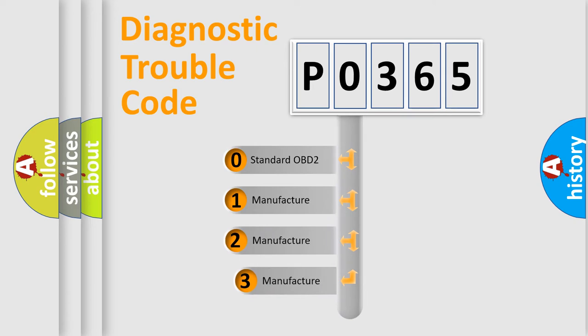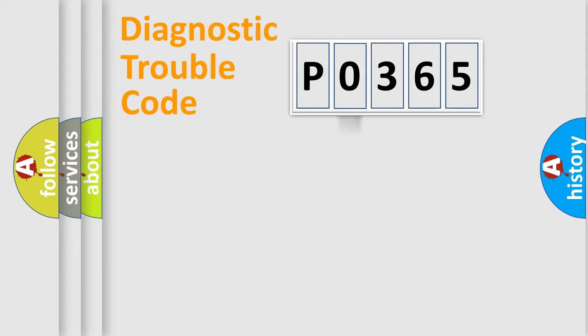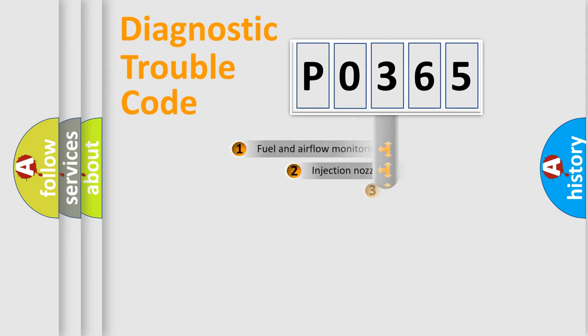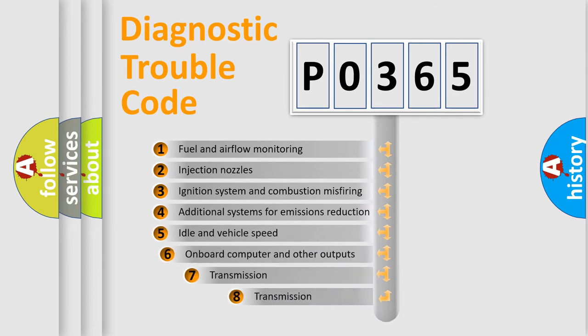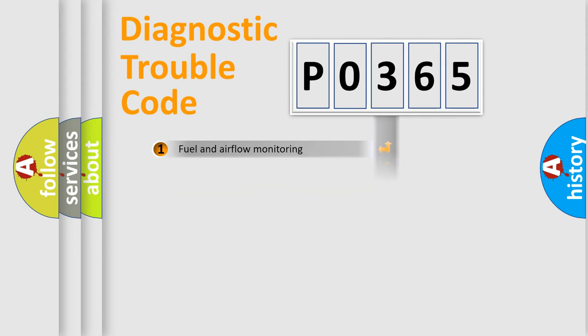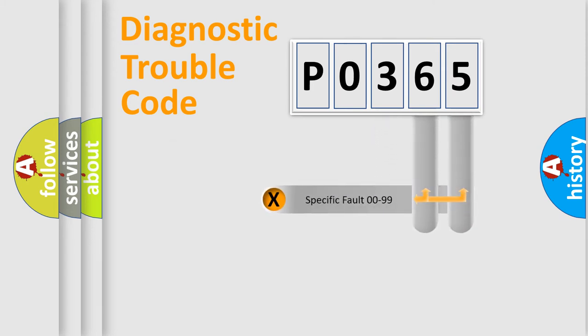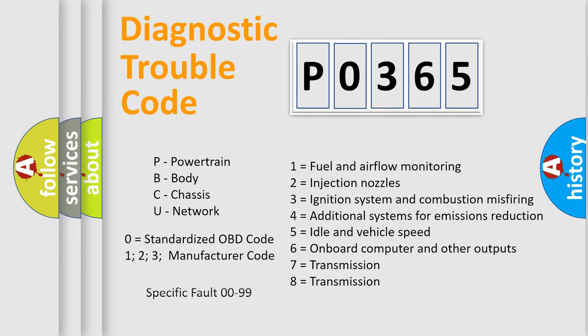If the second character is expressed as zero, it is a standardized error. In the case of numbers 1, 2, or 3, it is a manufacturer-specific expression of the car-specific error. The third character specifies a subset of errors. The distribution shown is valid only for the standardized DTC code. Only the last two characters define the specific fault of the group. Let's not forget that such a division is valid only if the second character code is expressed by the number zero.